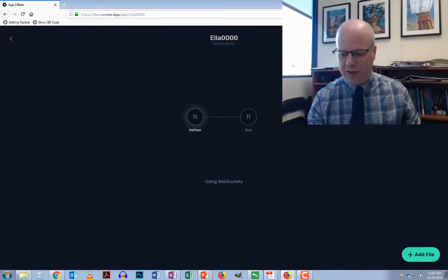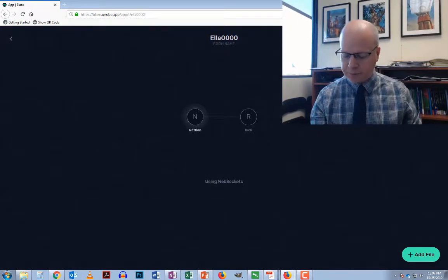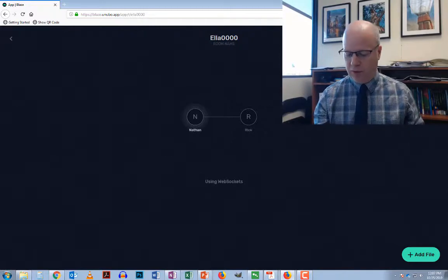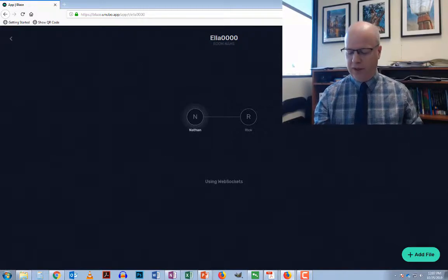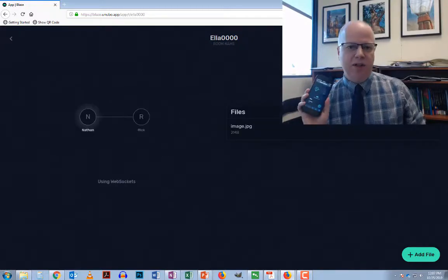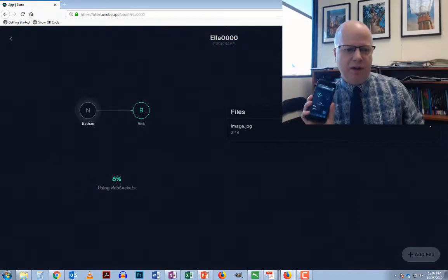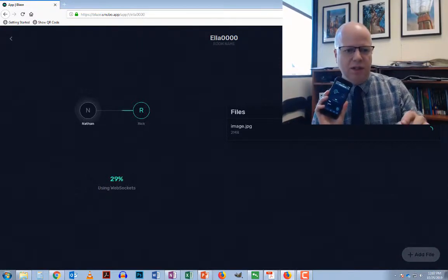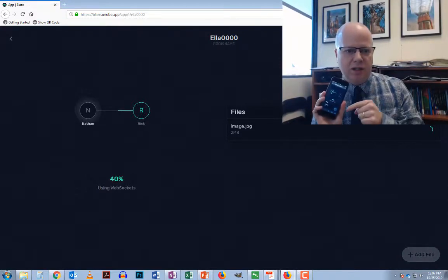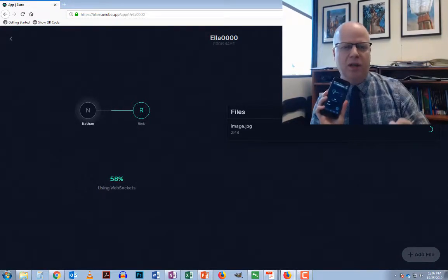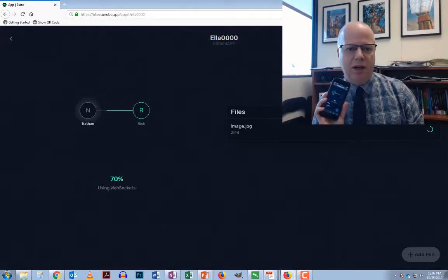On the phone you just click on the little plus button and on here it would be add file. I'm going to actually just do a very quick photo here, not even a full video or anything. Then once I hit use file it starts to transfer.